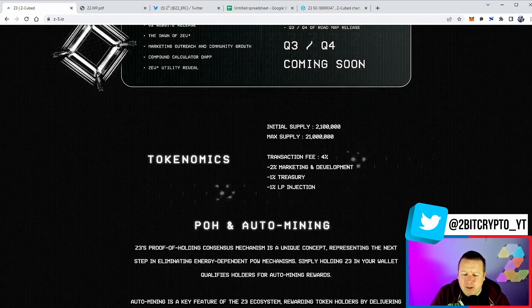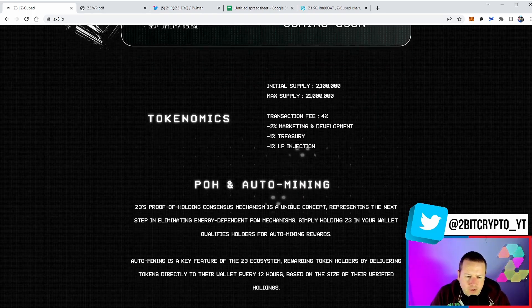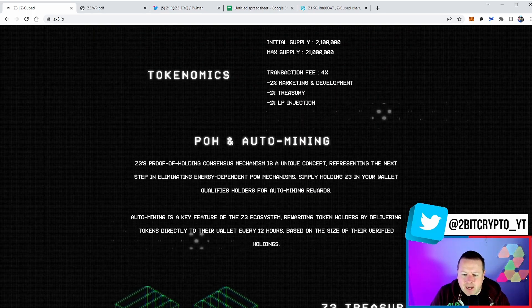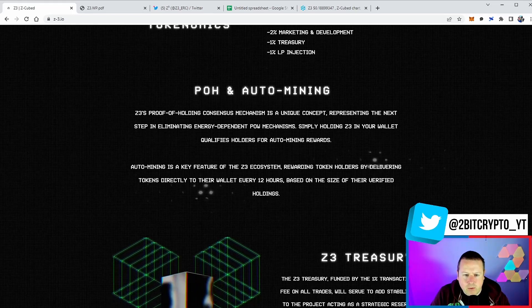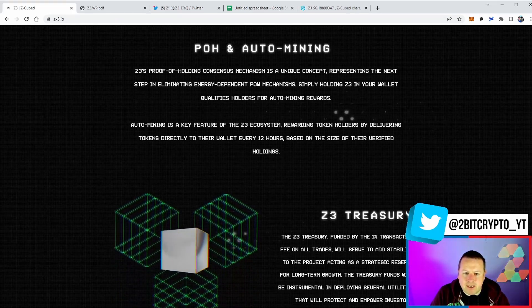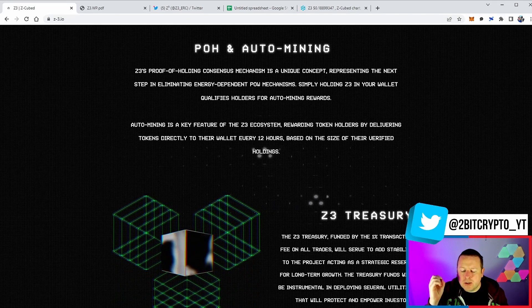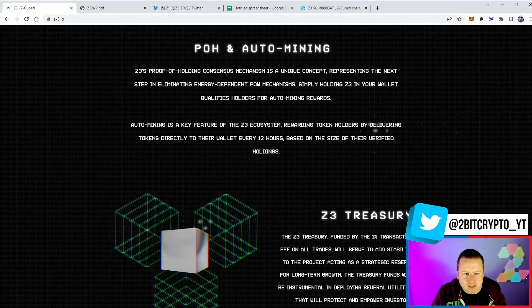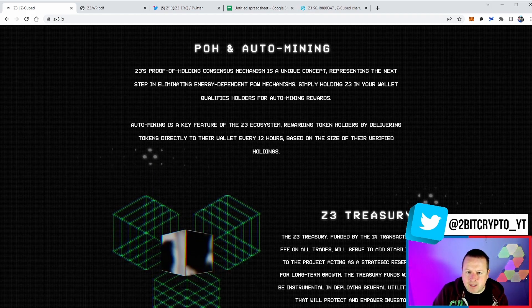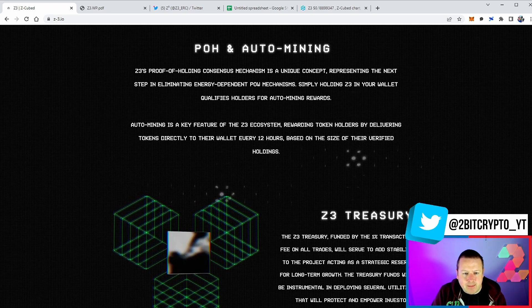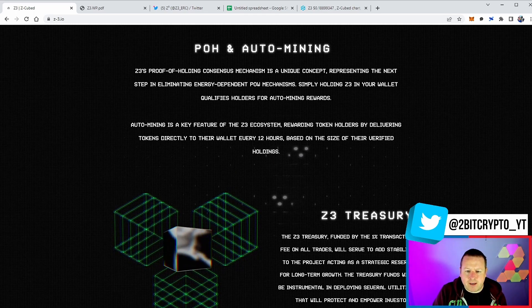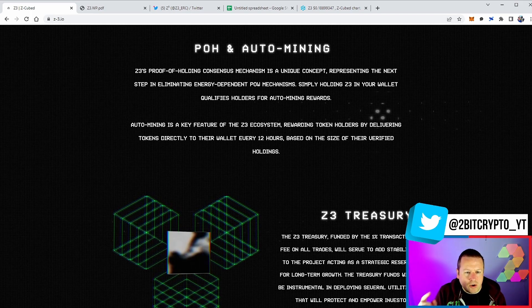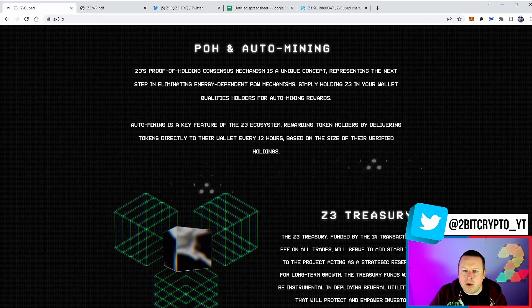This is about building long-term holders for this project. Now the exciting bit - this is the bit that I think we want to just take a little bit of time for. Z3's proof of holding consensus mechanism is a unique concept representing the next step in eliminating energy-dependent proof of work mechanisms.